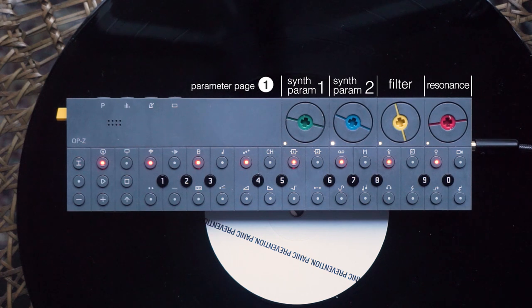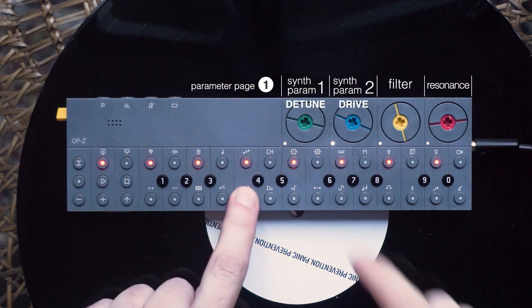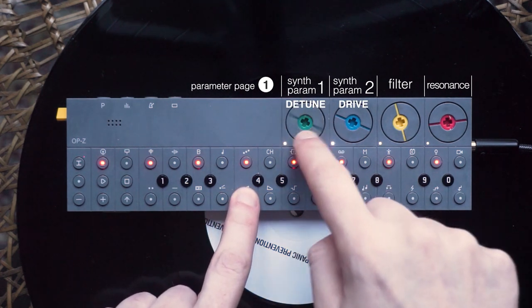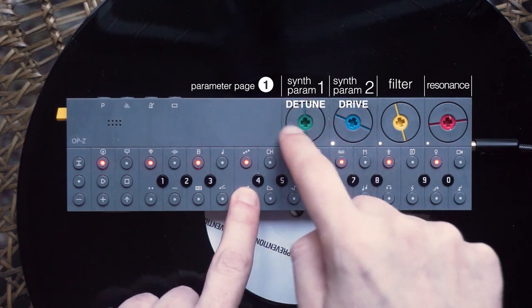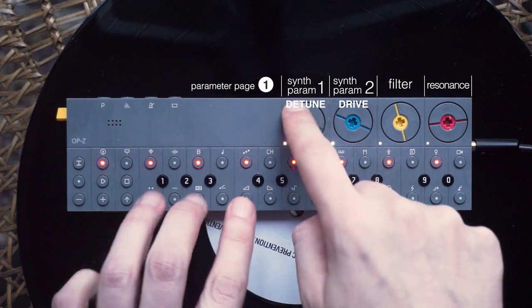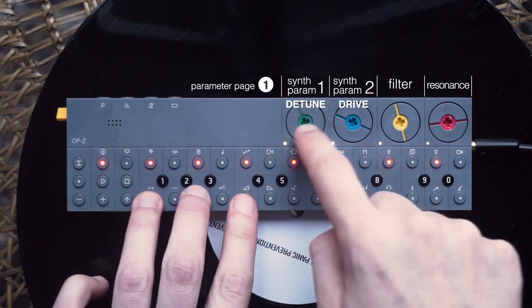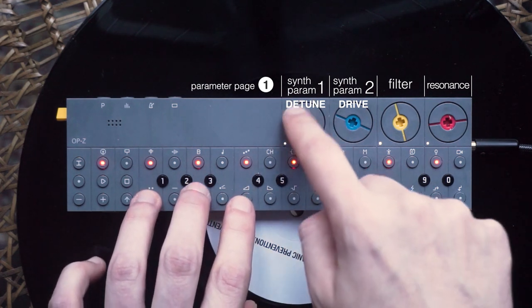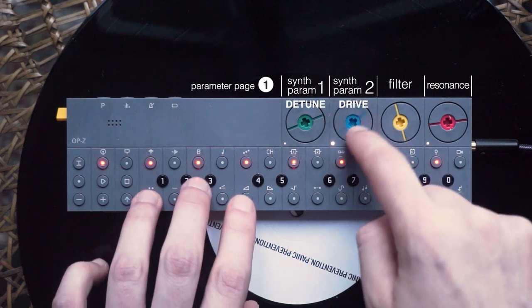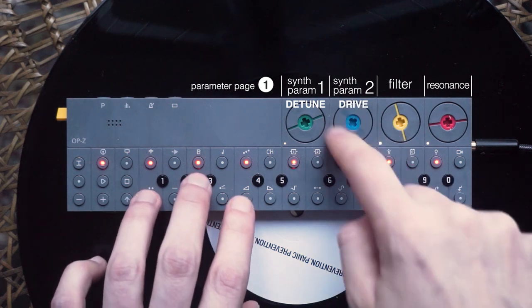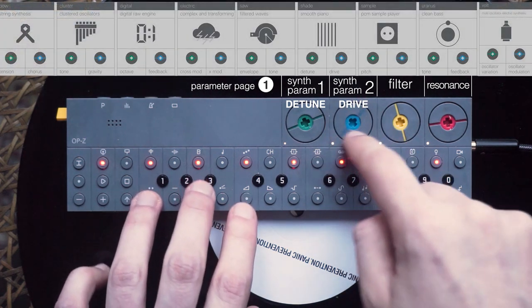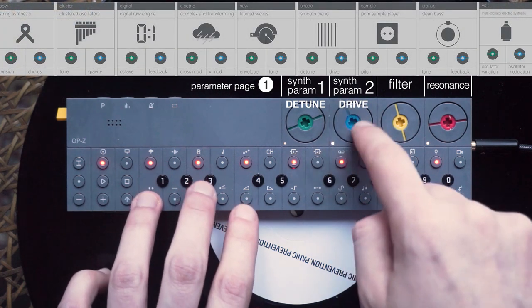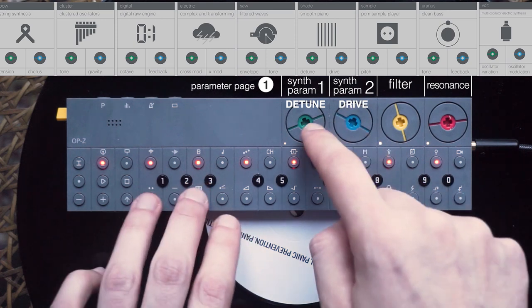The available synth parameters for this engine are detune and drive. For an overview of all the synth engines and their parameters, see the reference chart on the website of my makers.